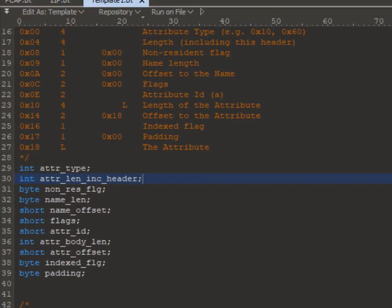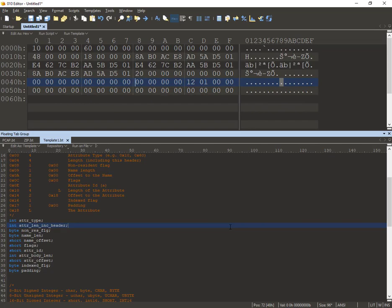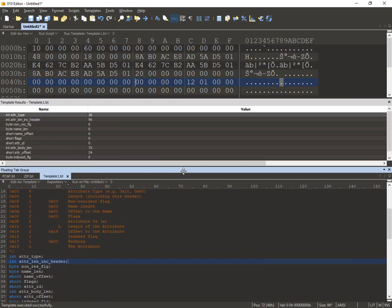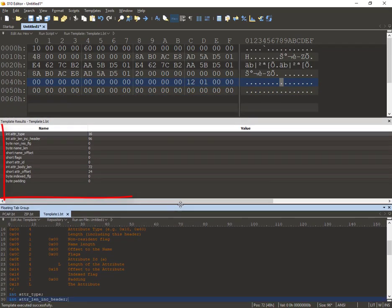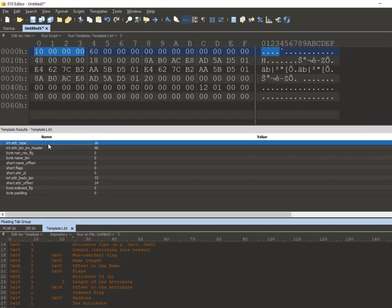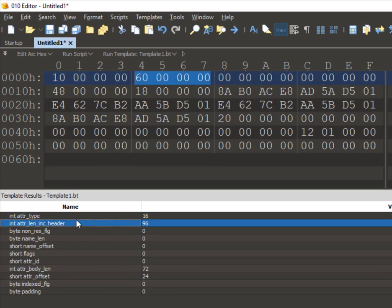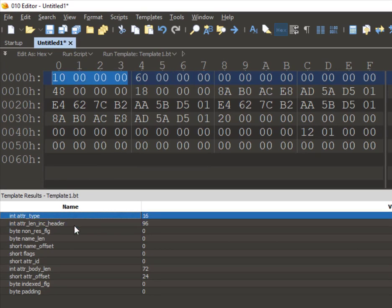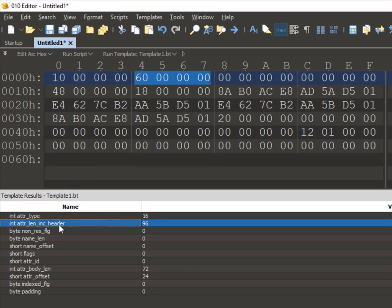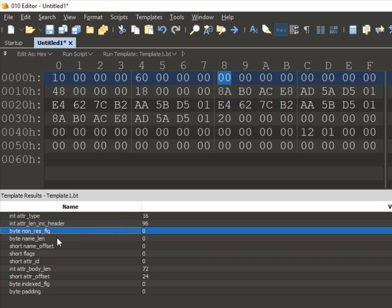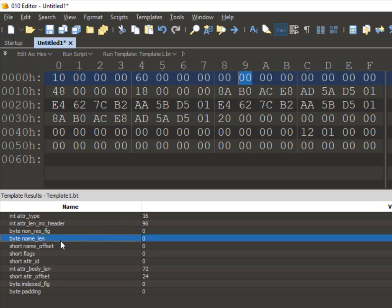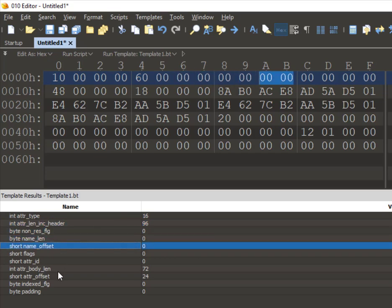Now I'm going to run the template on the file by pressing F5. As you can see, it shows the template results, and you will also notice that it has broken down the file into the data structures that we have defined in the template. You can see the attribute type, the length of the attribute header, the non-resident flag, and all the other fields.